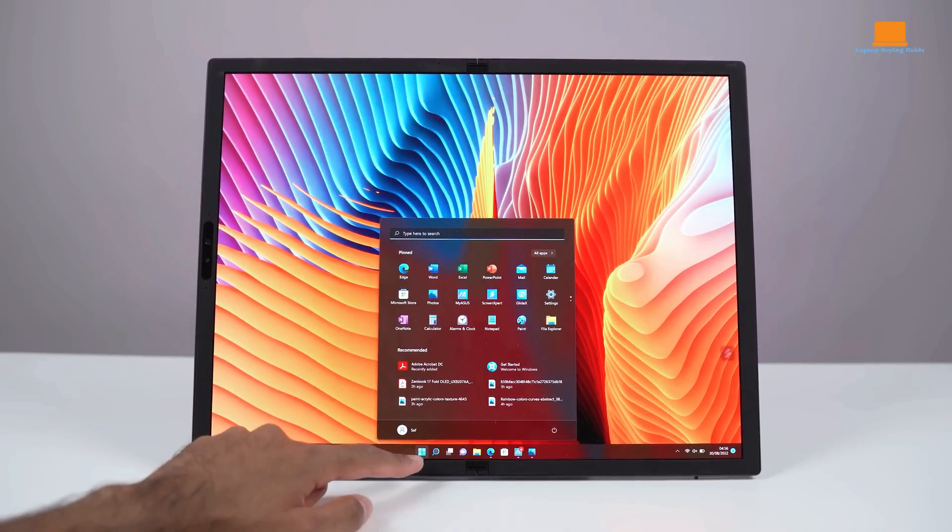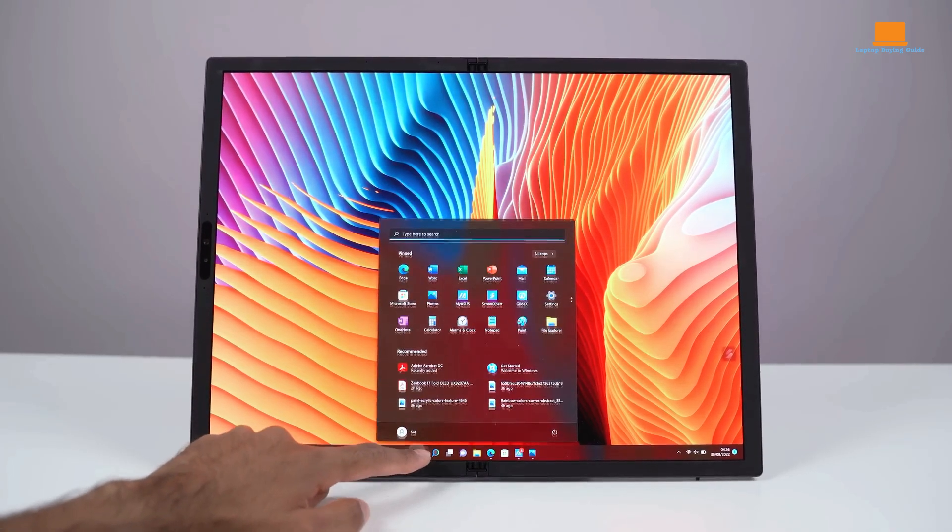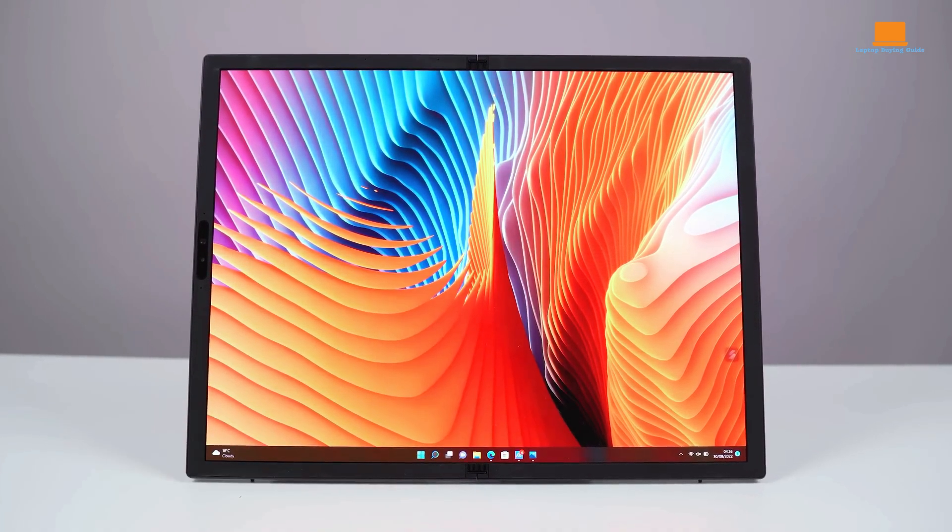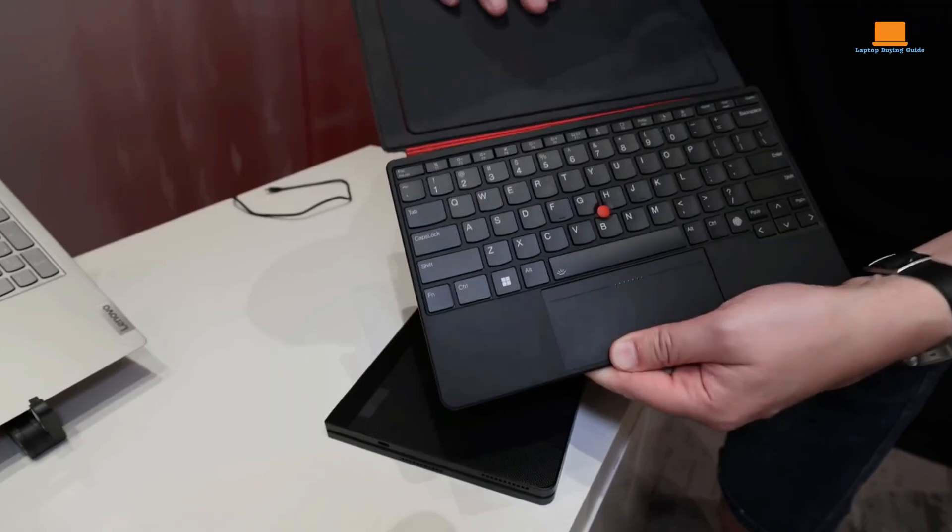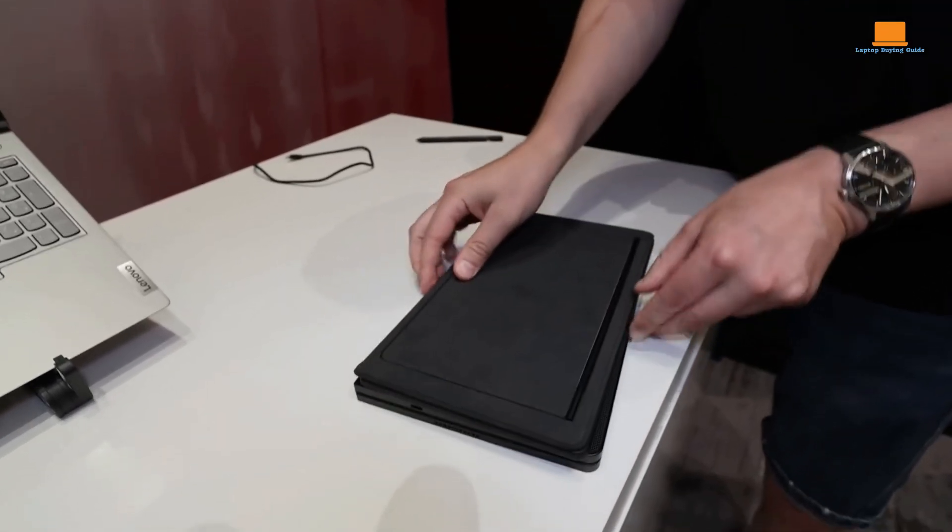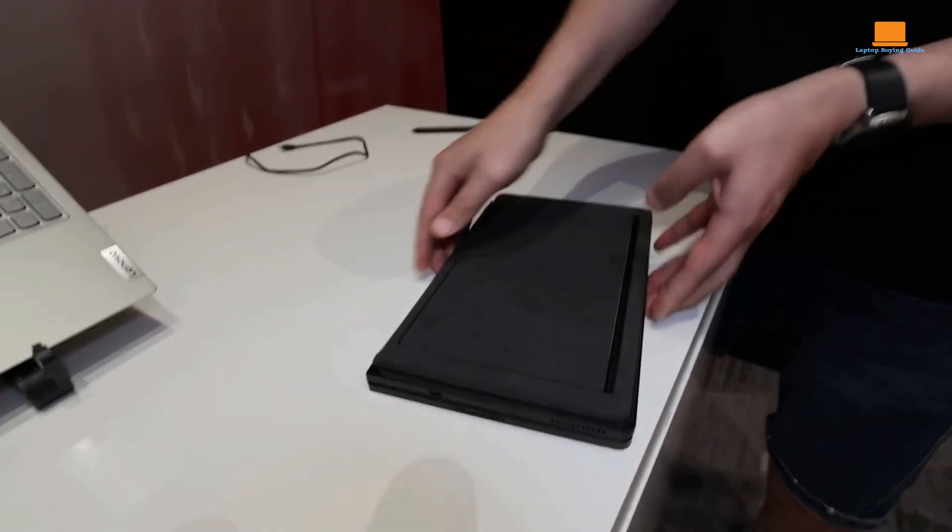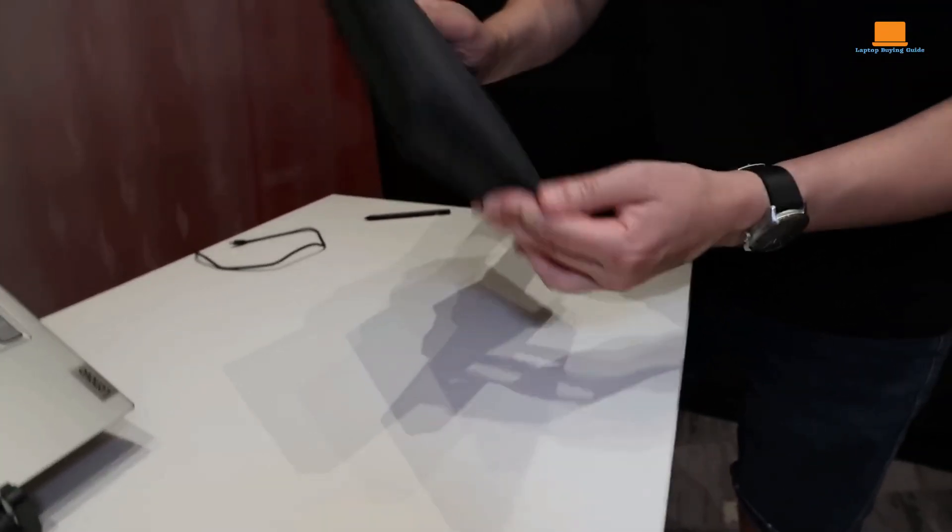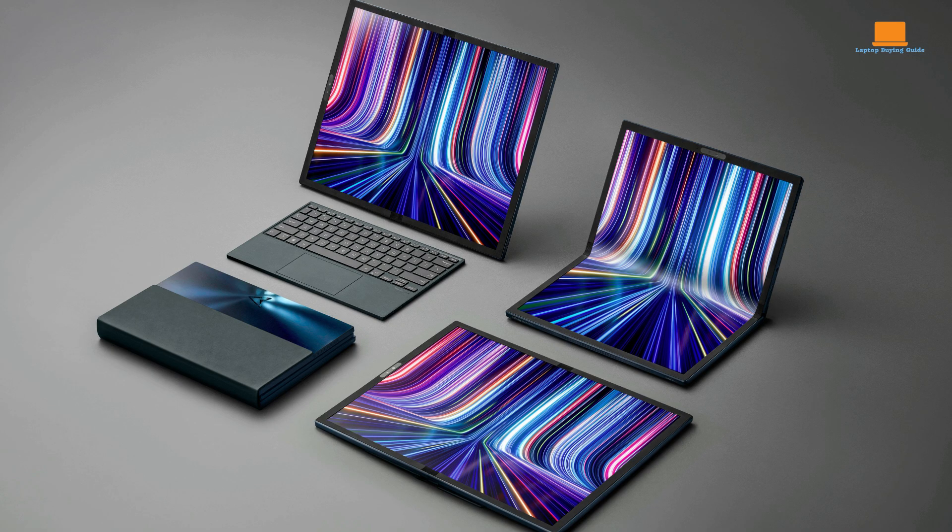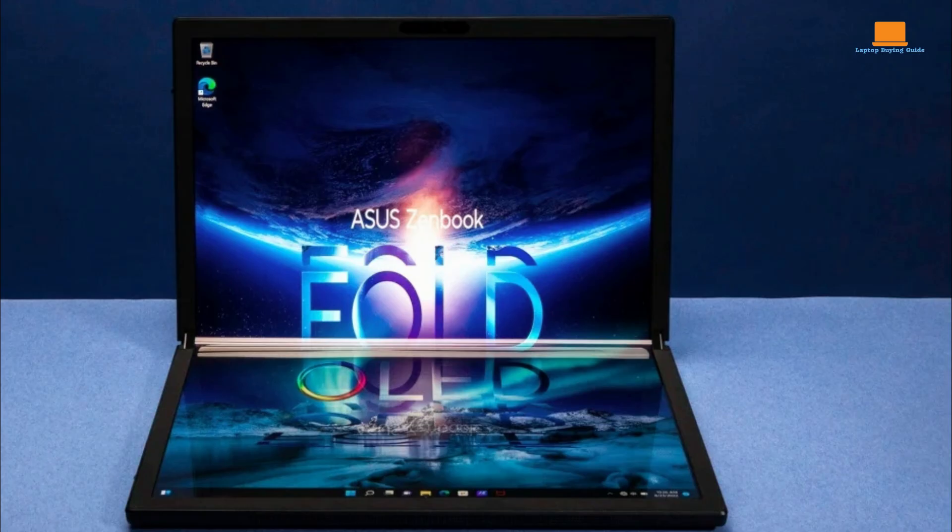For those seeking a truly innovative and flexible device, the Asus ZenBook 17 Fold OLED and Lenovo ThinkPad X1 Fold 16 are both compelling options. They offer unique form factors and impressive capabilities. In the end, the best choice will depend on your unique needs and preferences. Consider your budget, the type of work you do, and your desired level of portability.